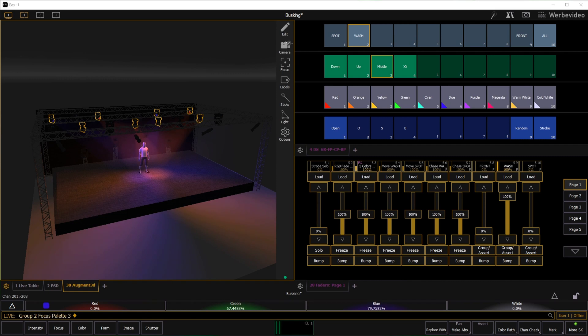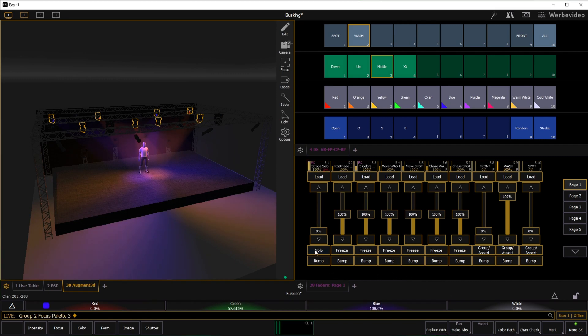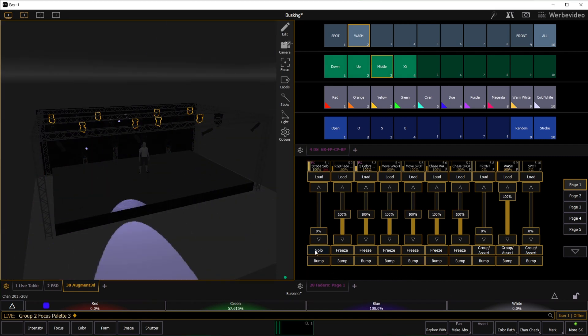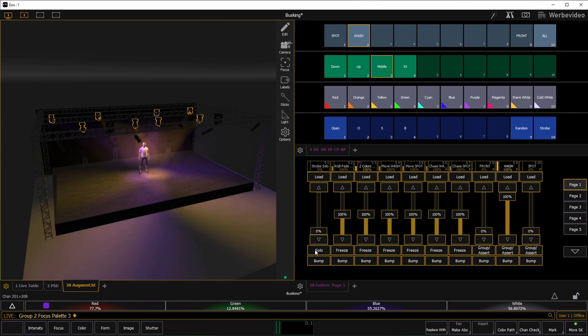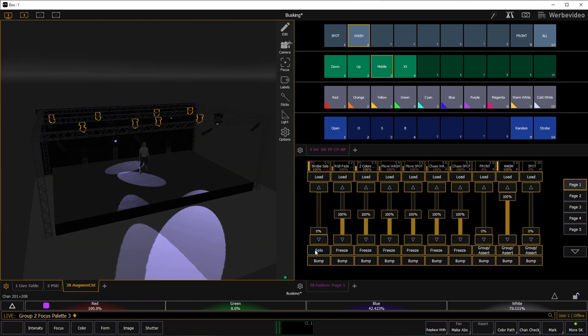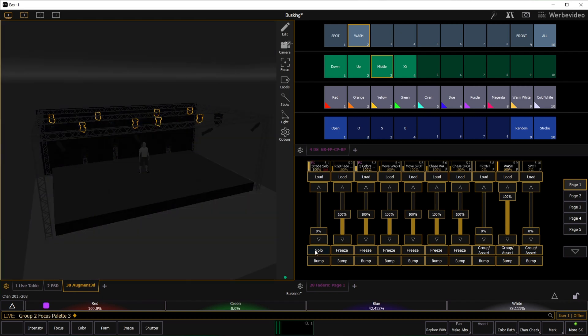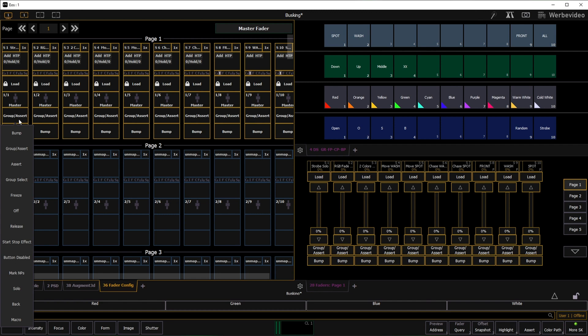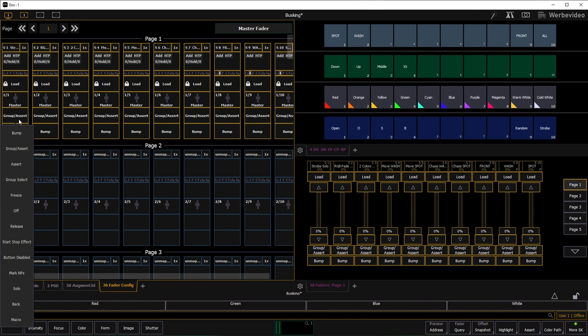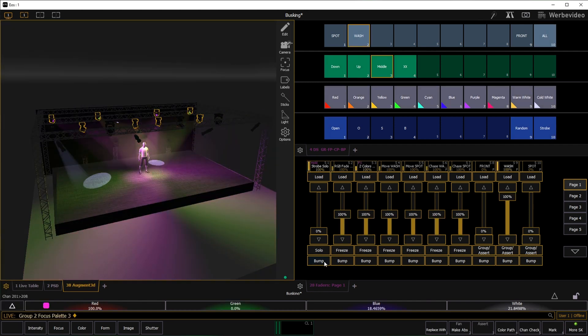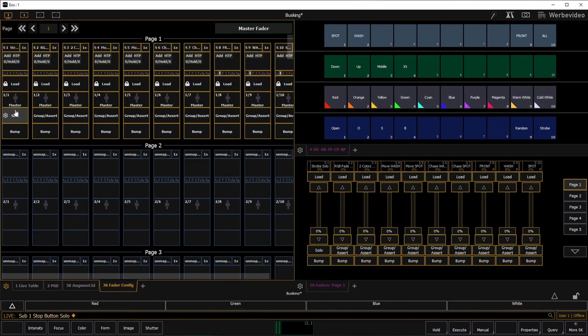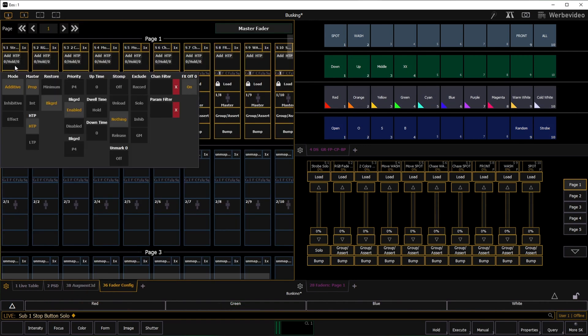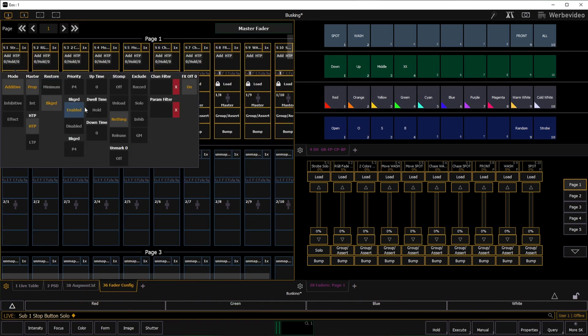Submaster 1 is my strobe fader. As soon as a song gets crazy we would like all other lights to turn off and this strobe effect taking over as long as we press the button. Therefore we select the solo option for the upper button. The lower button will add the strobes to the scene. For this button we change the duration to manual.